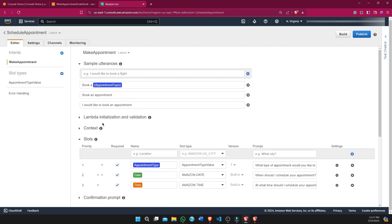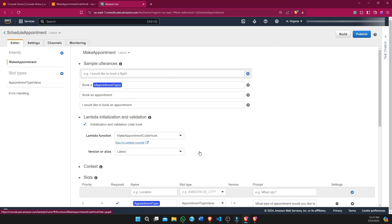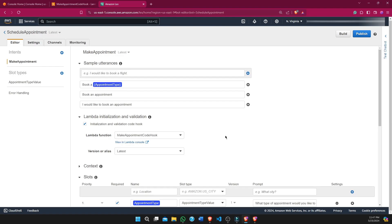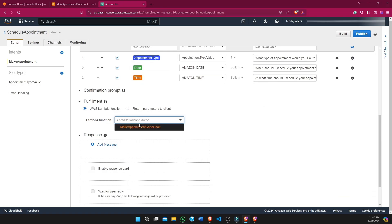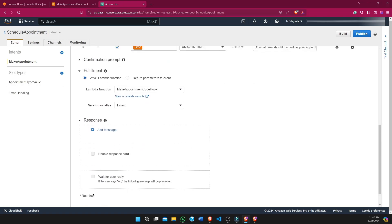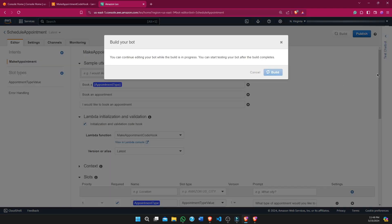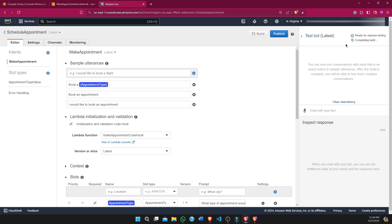On this page we have to integrate the Lambda function we created with our Amazon Lex bot. We mention it in the initiation and validation section, and for fulfillment we also select the Lambda function. We save all the changes and then rebuild the bot. It takes a minute or two — it's still in the building phase.